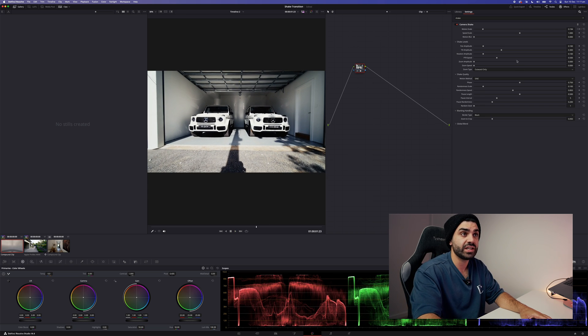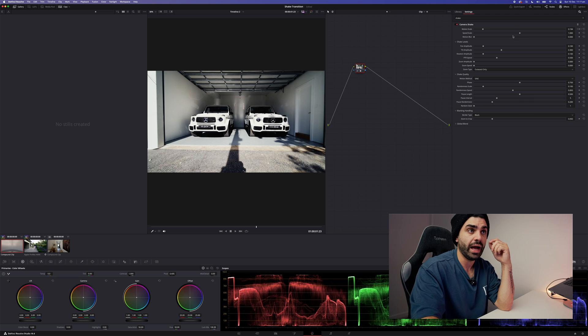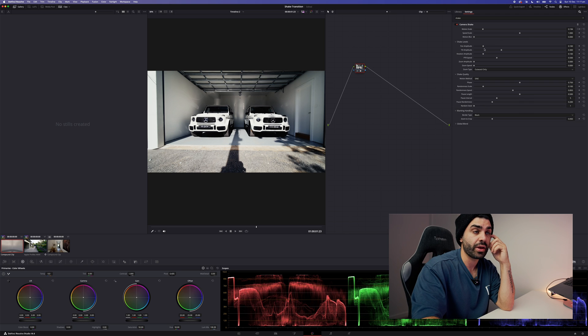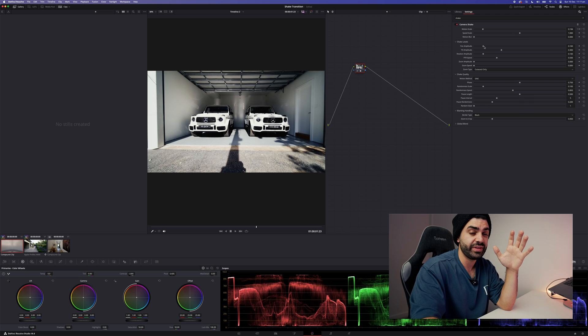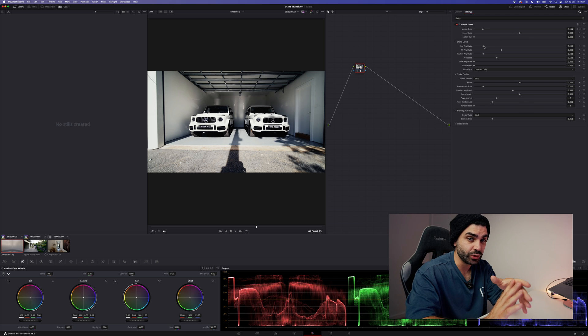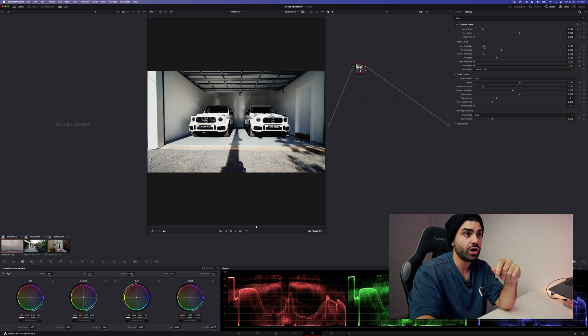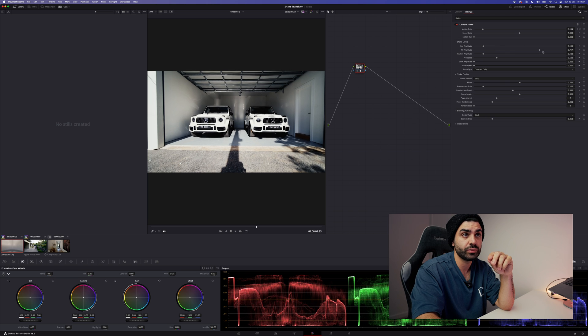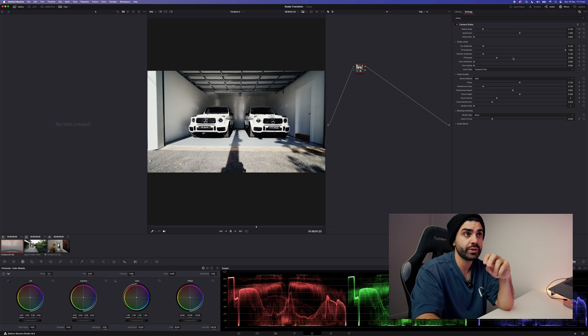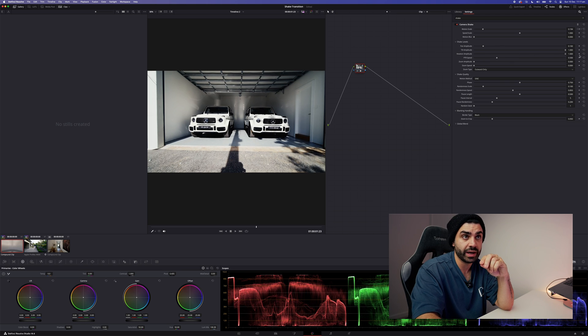Cool. The next thing you want to do, this is sort of up to you what your preference is, I like to drag the tilt all the way up and the rotation all the way up.